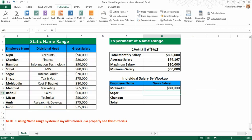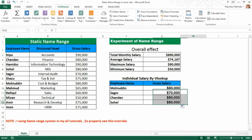Press Enter for the lookup result and drag it down for all results. So the help of name ranges makes things so much easier and faster — avoiding repeatedly selecting your desired range — and the same name range can be used in different formulas.